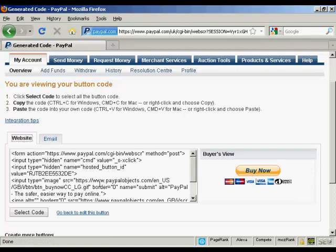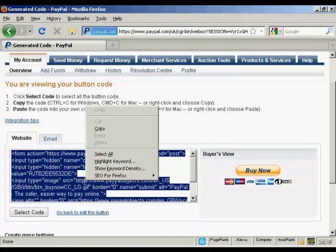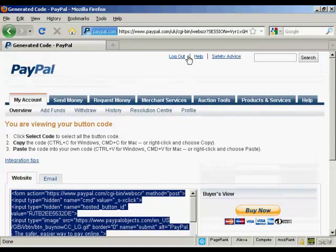I'm going to use the website button here. So we're going to select the code by clicking here. And then do right click and copy to get that onto my computer's clipboard. And I'm all finished there. So I can now log out.